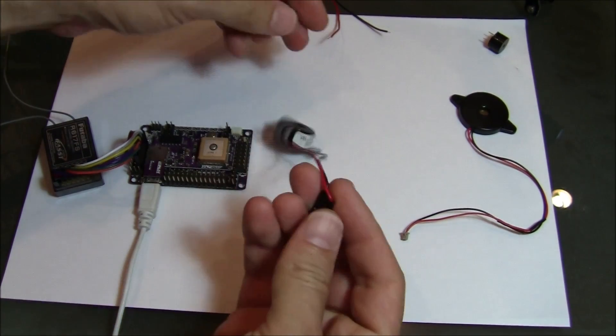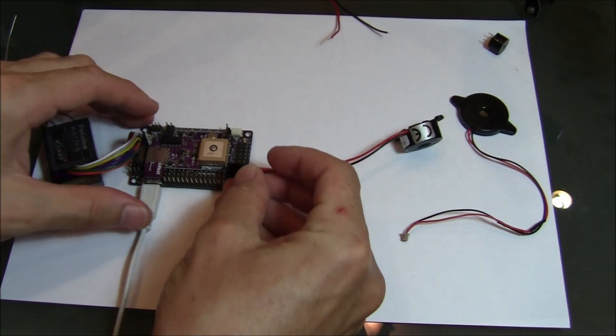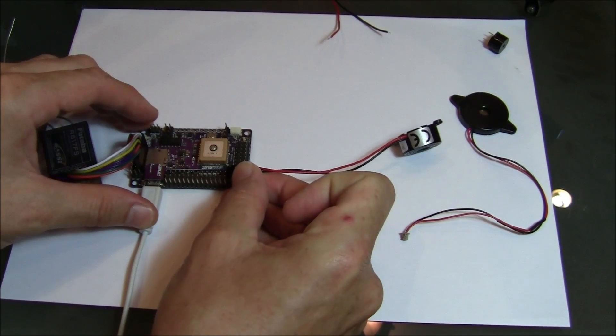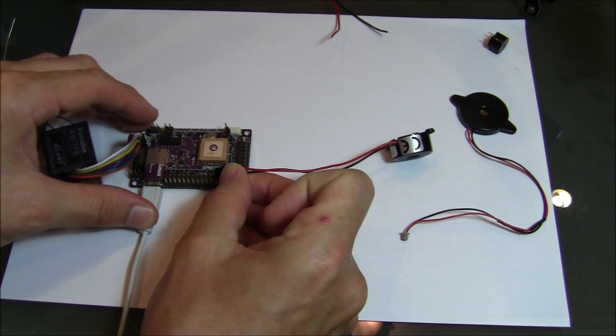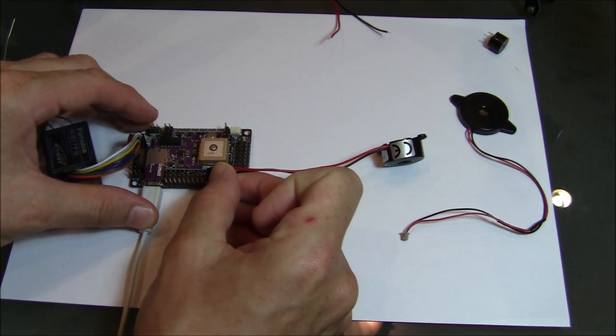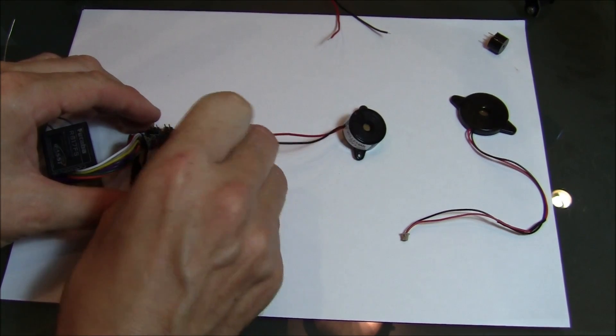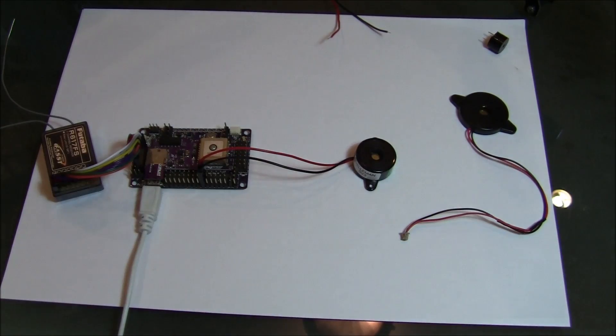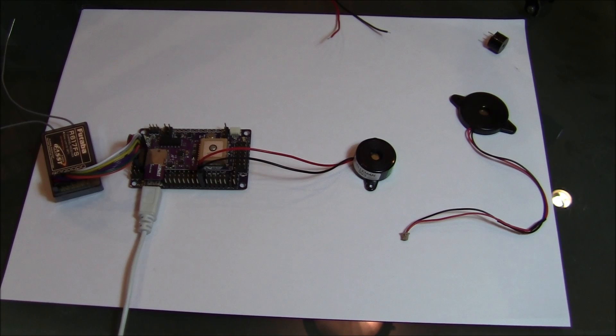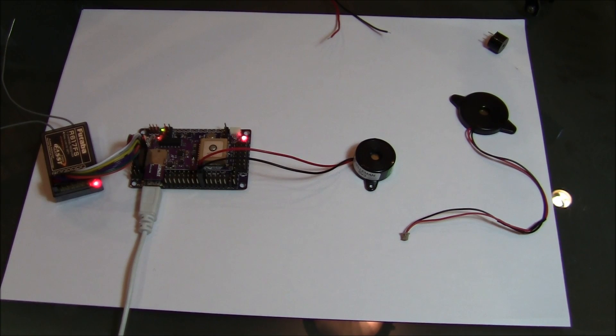Alright. So then you can just take this. Red wire goes into the signal. So it's A0, A1, A2, A3, A4, A5. Just plug that in there. Then plug in your APM.